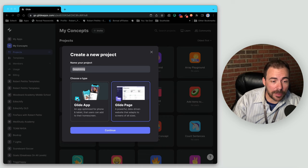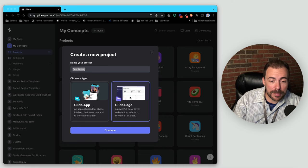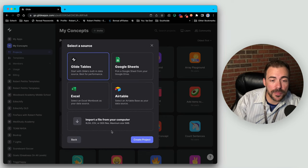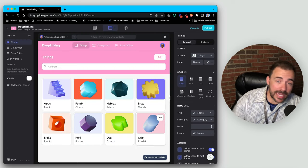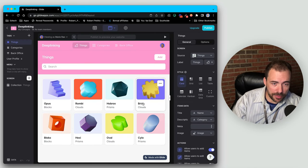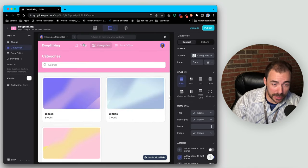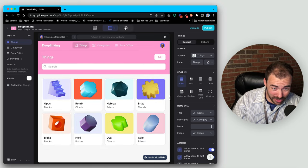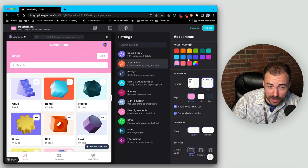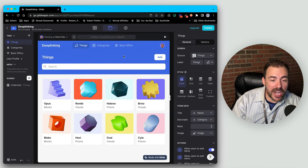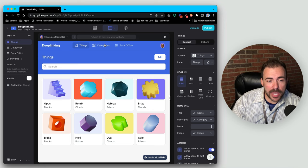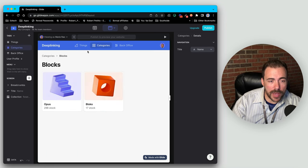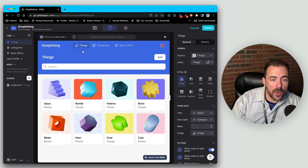I'm going to start off with a brand new project, calling this 'deep linking', starting with a Glide page. Glide tables is fine. And instantly I created this new app with things and categories of things. Let me change this to blue — that's better. So here we have a list of things and categories of those things, broken down into a couple of different tabs.